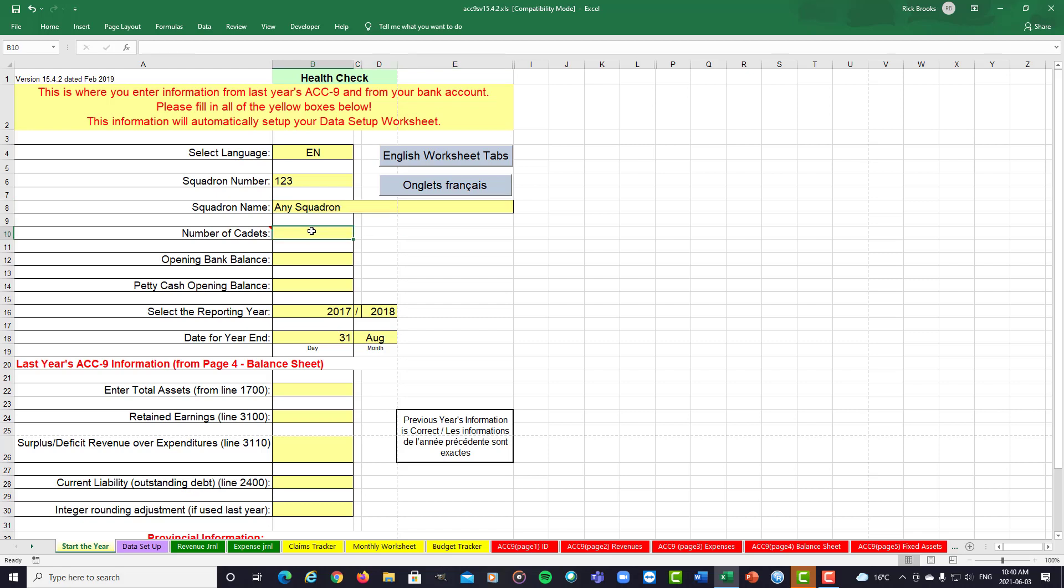Why we ask for the number of cadets is later on in the videos, the budget estimation for the next year. By having the number of cadets in, we can estimate the cost per cadet to run your squadron as well as the cost per cadet for fundraising.